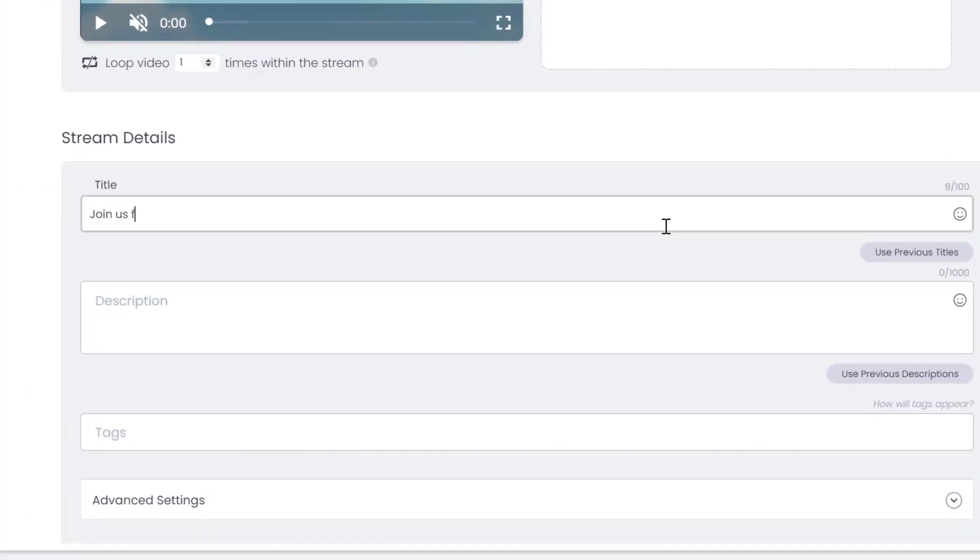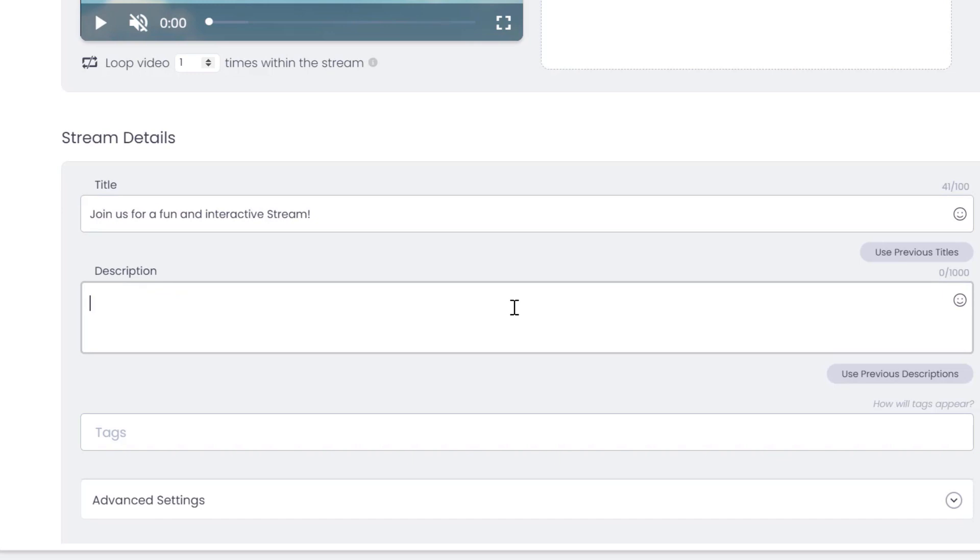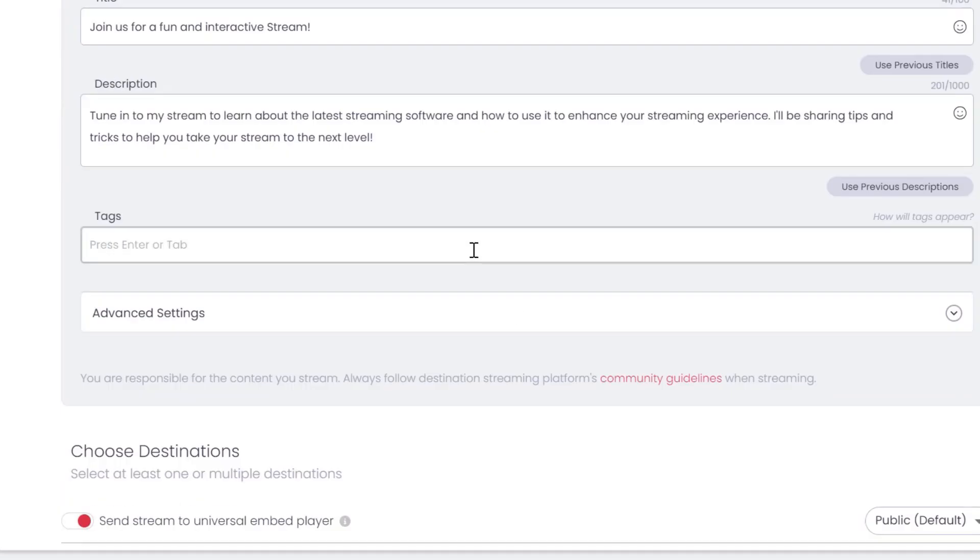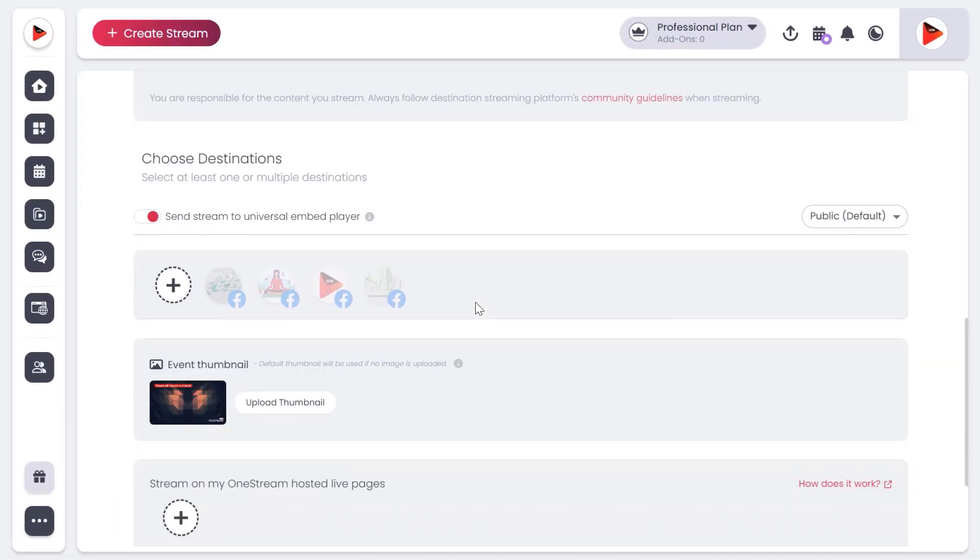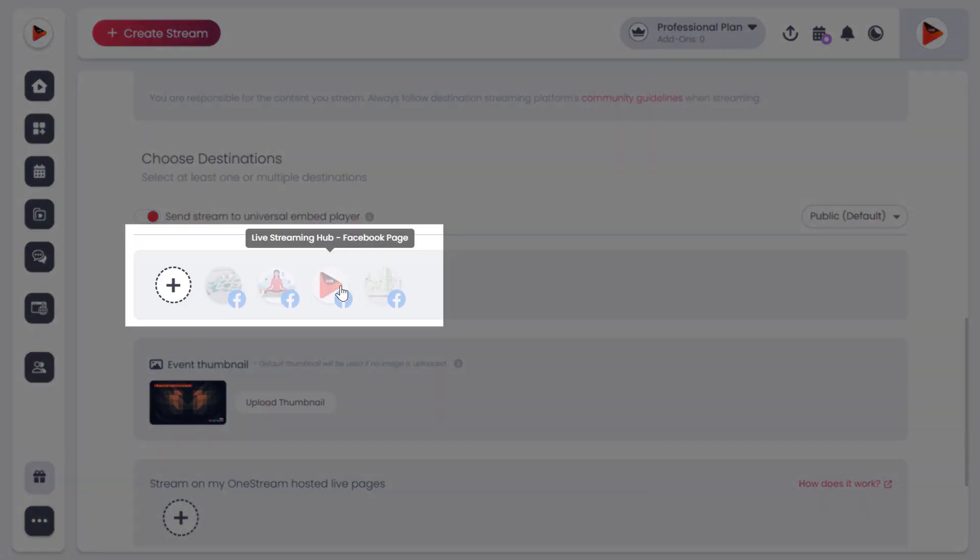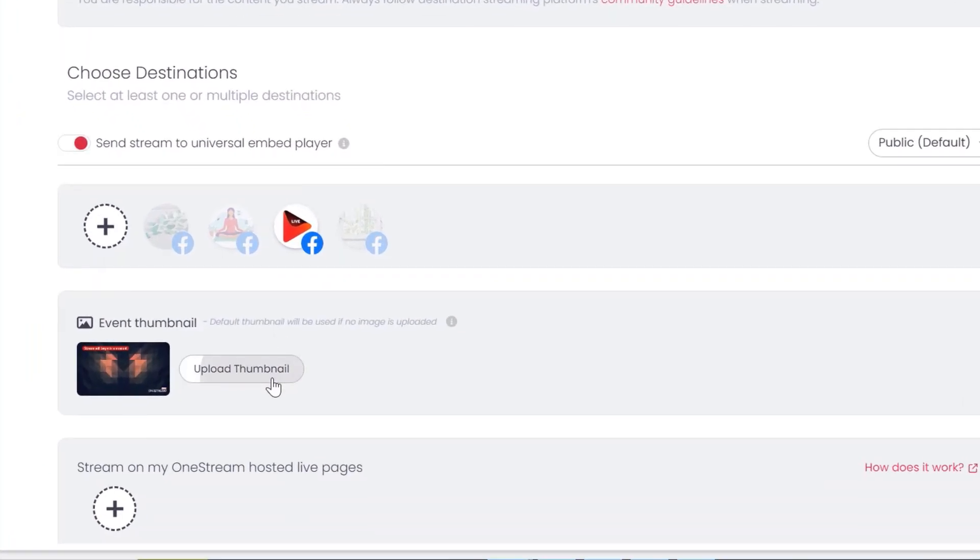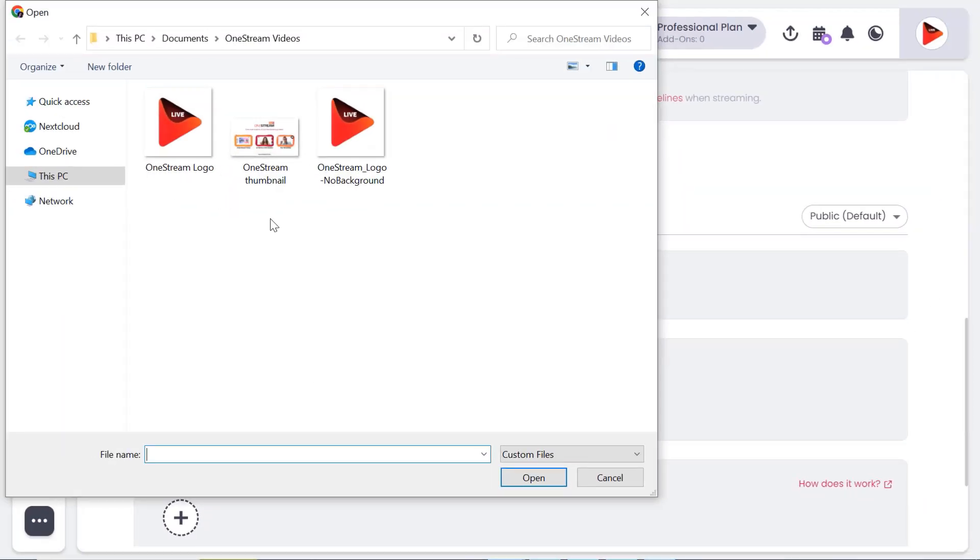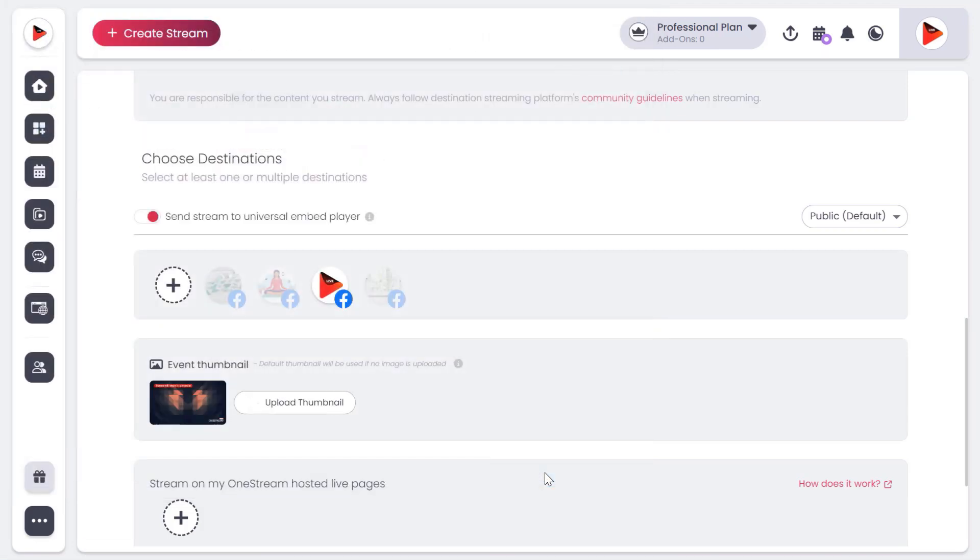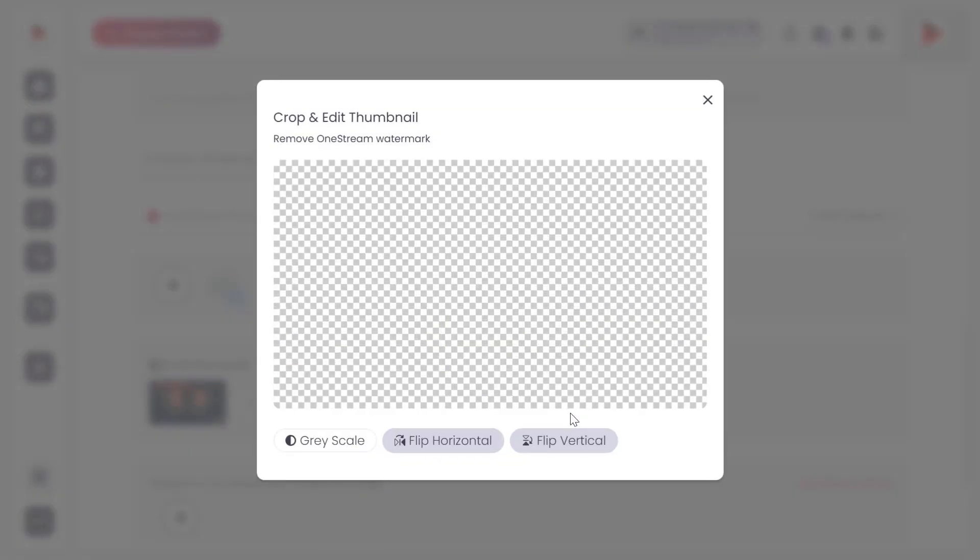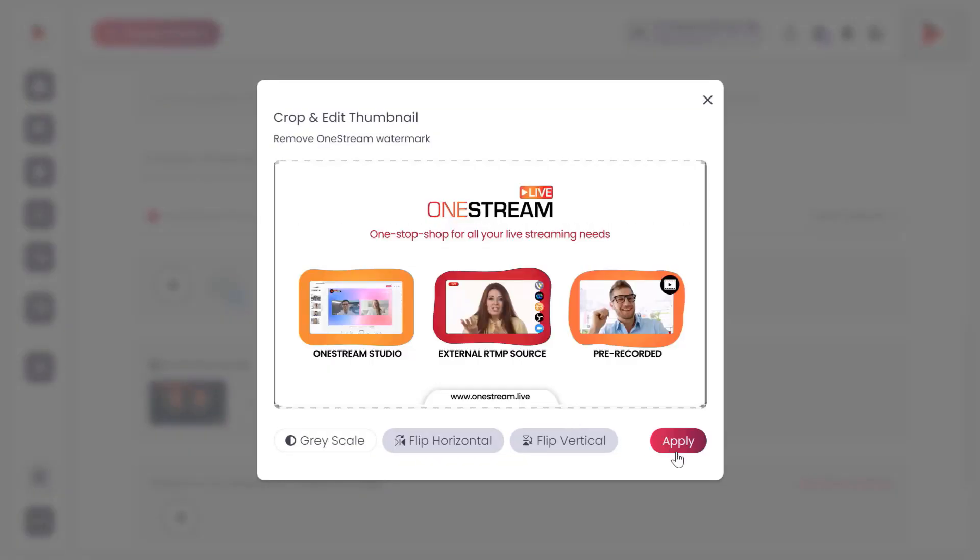Fill out your stream details such as title, description and tags. Select the social accounts you want to send the stream to. Upload your thumbnail and edit it as desired. Click apply.